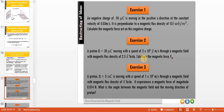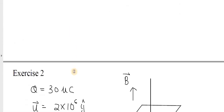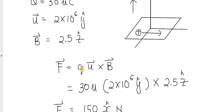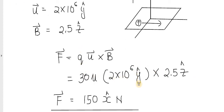Example 2: A proton (charge q) moves with speed u in the y-direction through a magnetic field with magnetic flux density B = 2.5ẑ. Calculate the magnetic force. Using Fm = q(u × B): u is in ŷ, B is in ẑ, and ŷ × ẑ = x̂. The magnitude gives a force of 150 N in the positive x-direction.